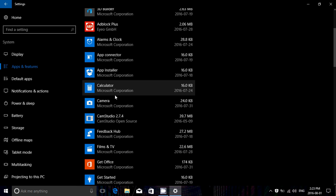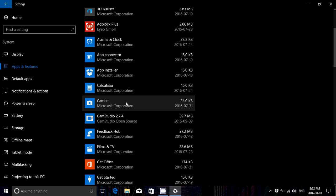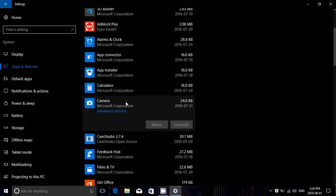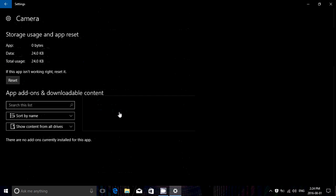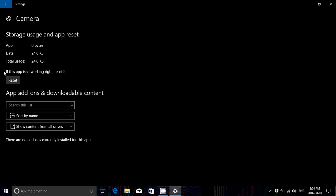Let's pretend my camera app is not working well. I can click on it and look just below it — something new has now appeared called Advanced Options. When you click here, you've got a reset button right there.